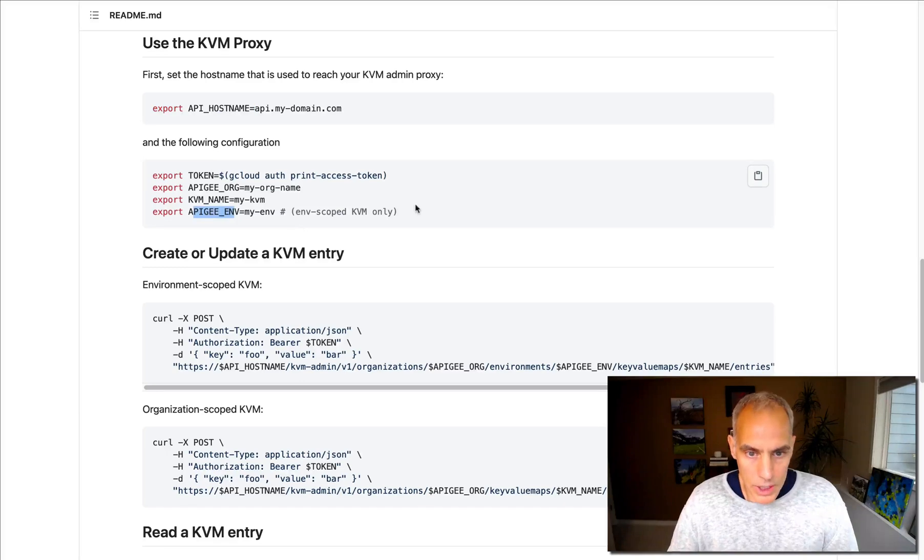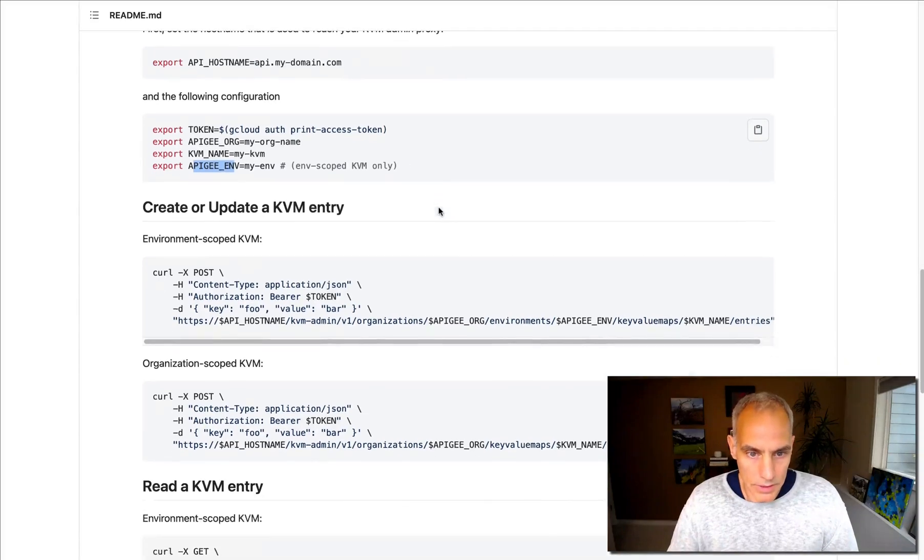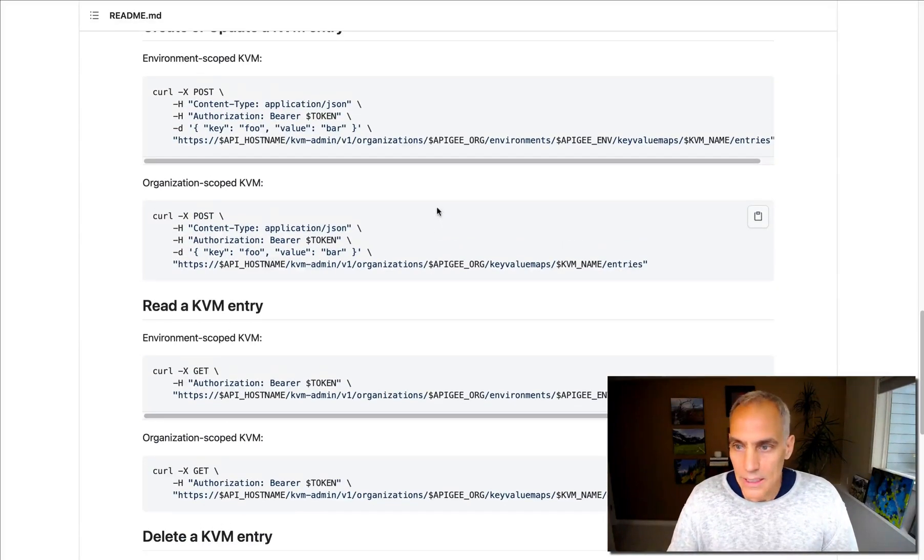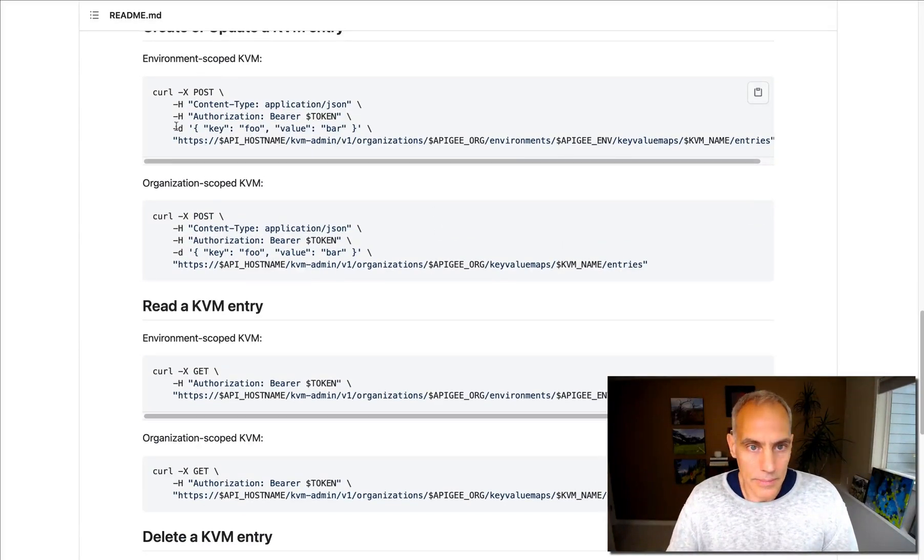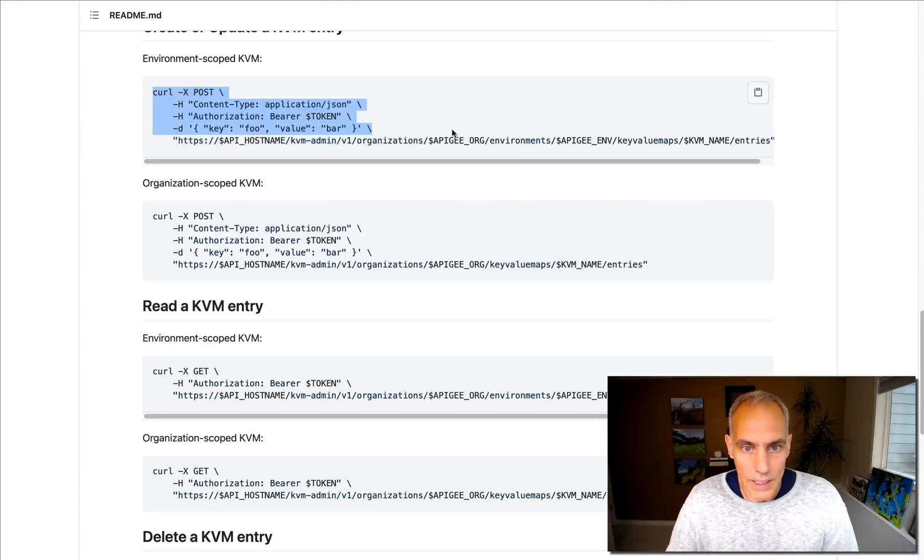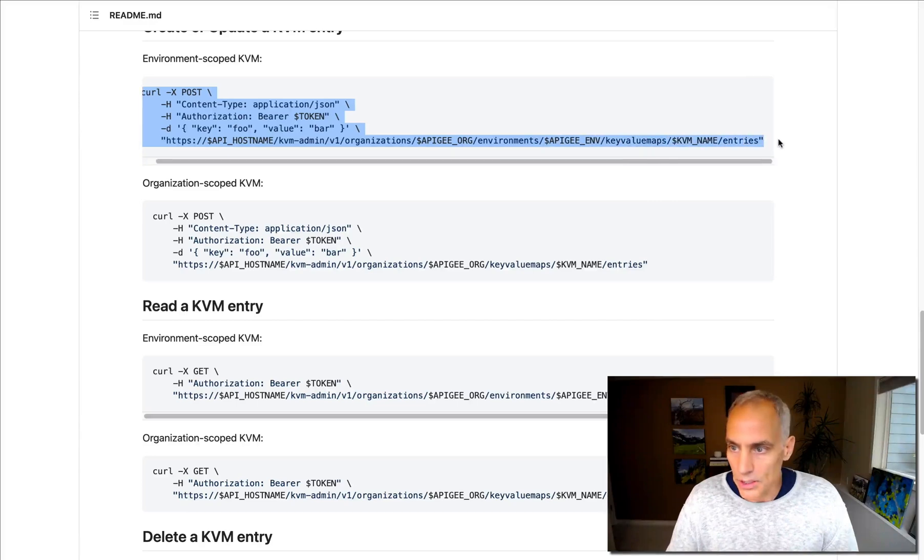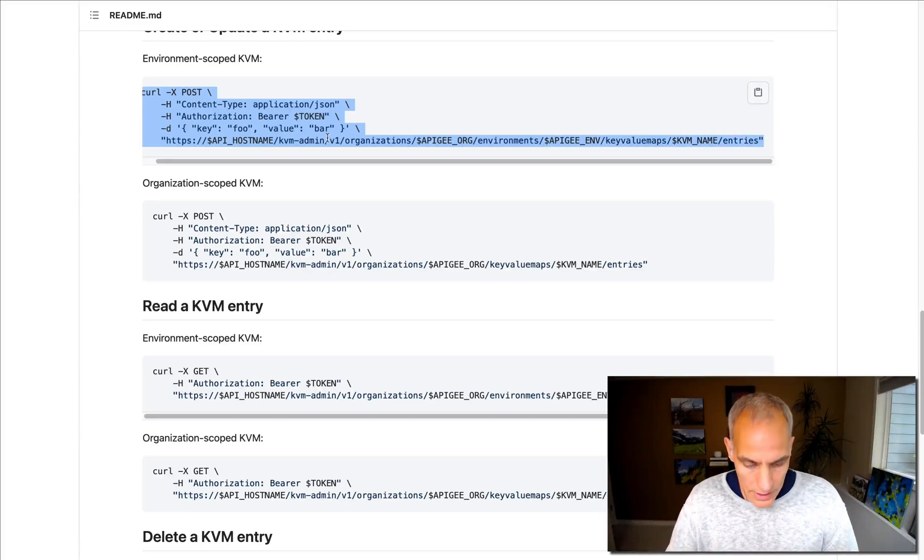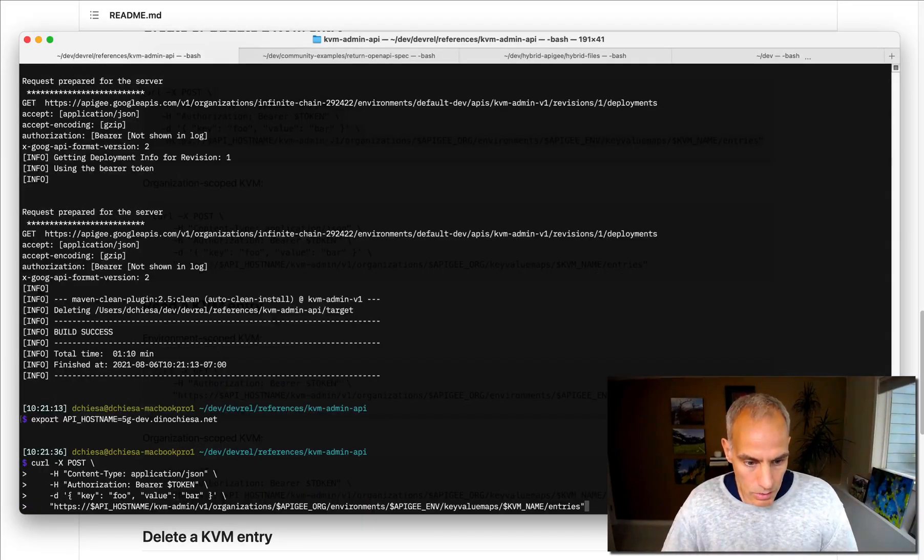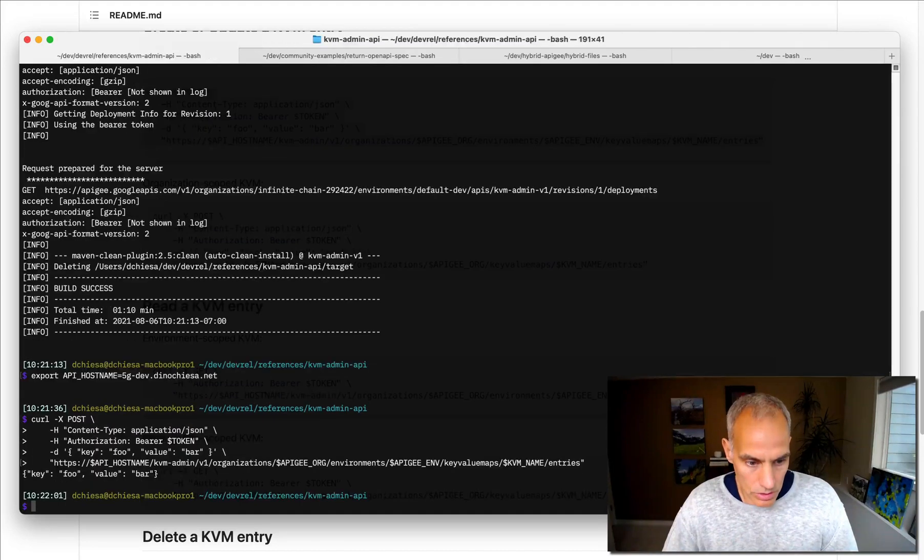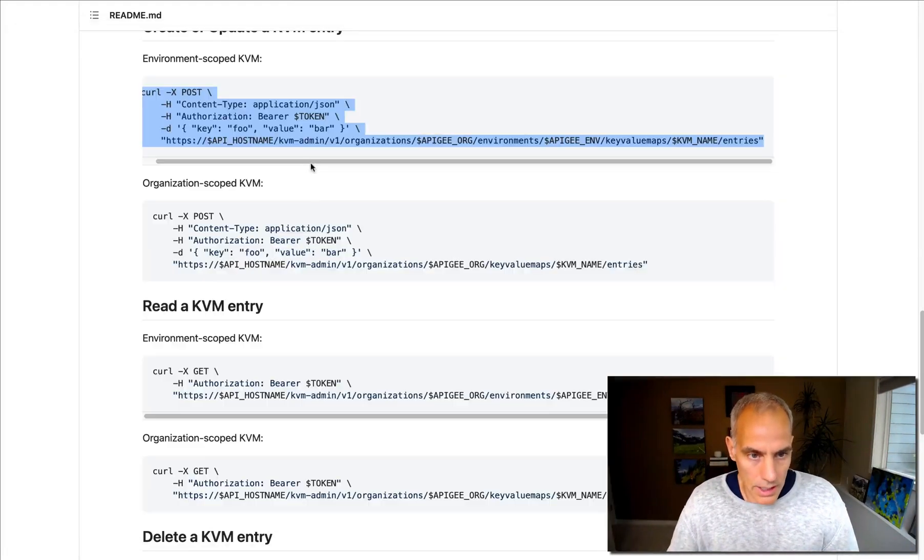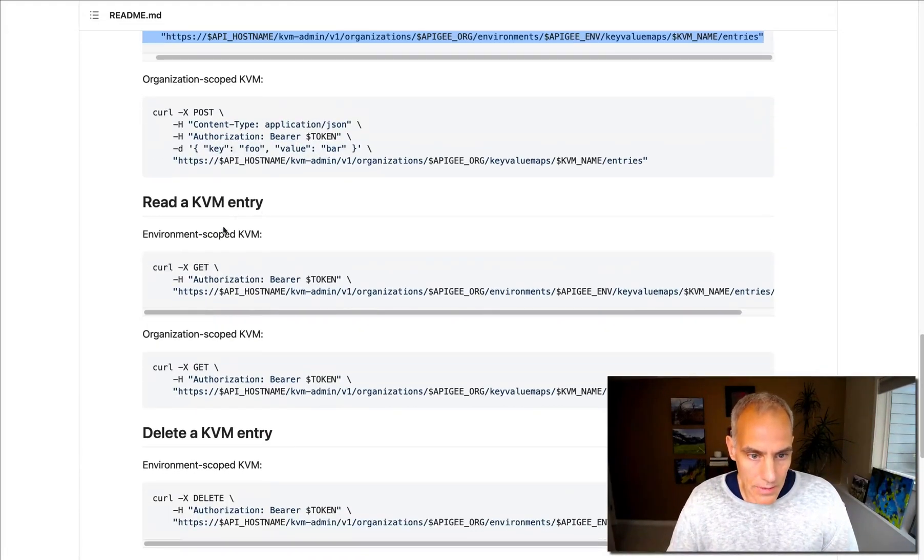I've got my Apigee environment. So how can I create an environment-scoped value? This is the curl command that I can use. And I can put in whatever values, whatever key and value I prefer.